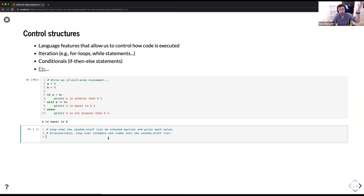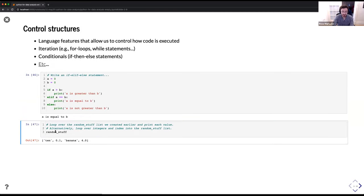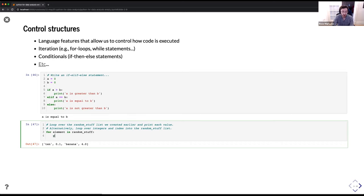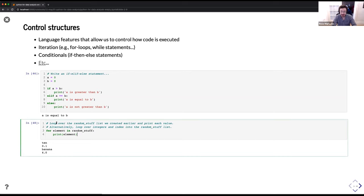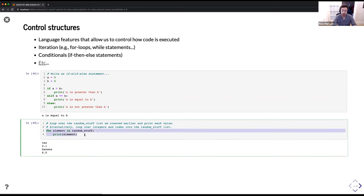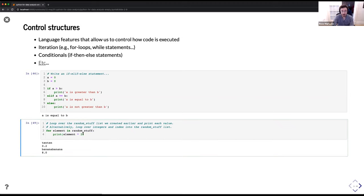For loops: if we want to loop over the 'random_stuff' list we created earlier — which looks like [10, 0.1, 'banana', 4] — we can say: 'for element in random_stuff: print(element).' This will print 10, 0.1, banana, and 4 in consecutive order. This is called iteration. We could also do operations: 'print(element * 2)' works as well, since strings, floats, and ints all support multiplication.